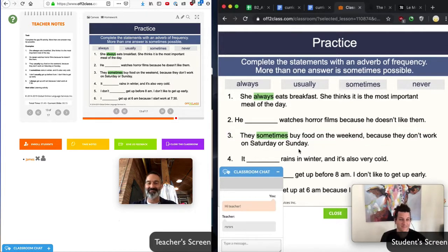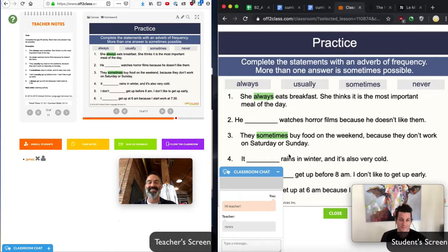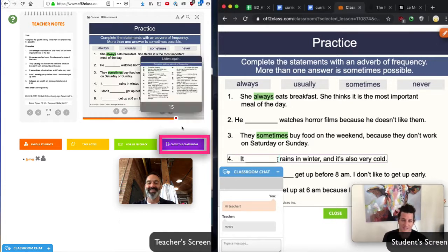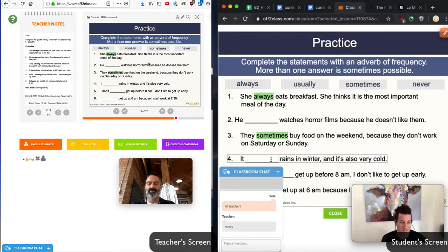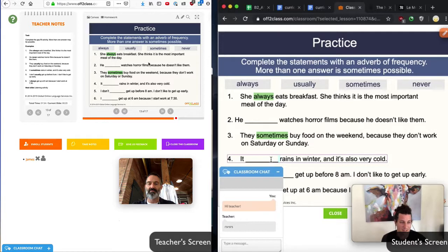When the lesson is finished, I can click on the purple Close Classroom button, and then I will have the choice to assign this student homework. And then when I want to end the lesson, I can just hang up on Skype. In this way, you can teach your students on Skype and still get the full benefit of all the interactivity of OffToClass.